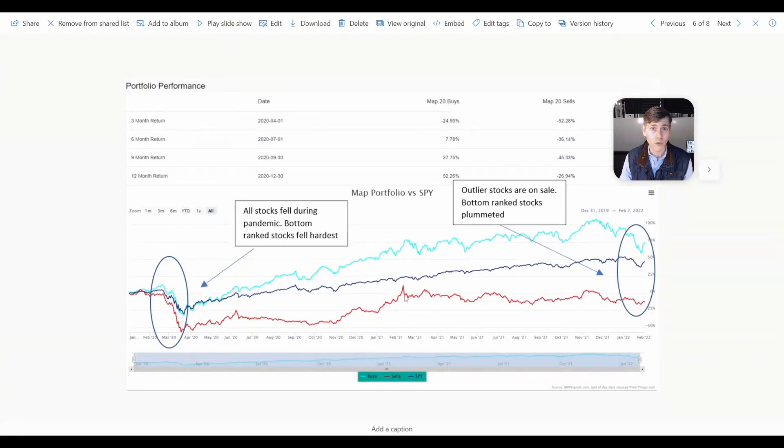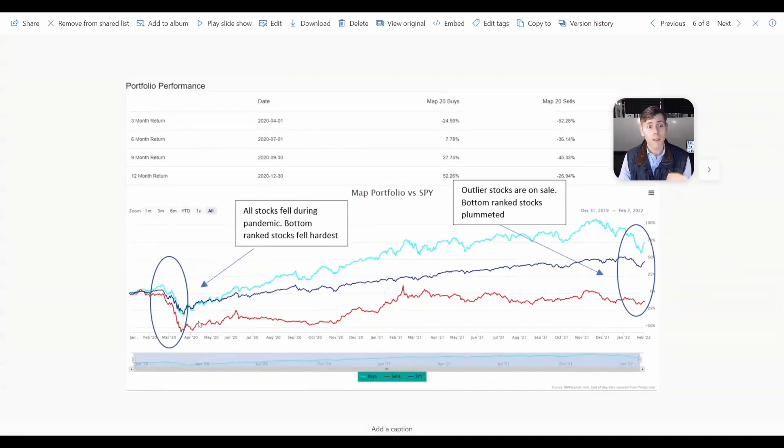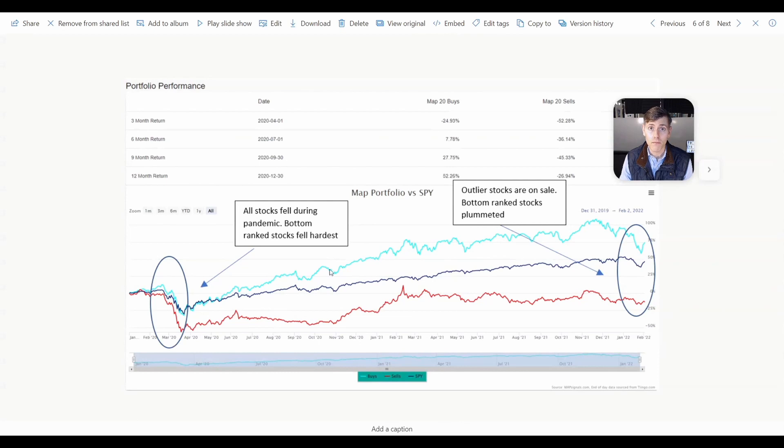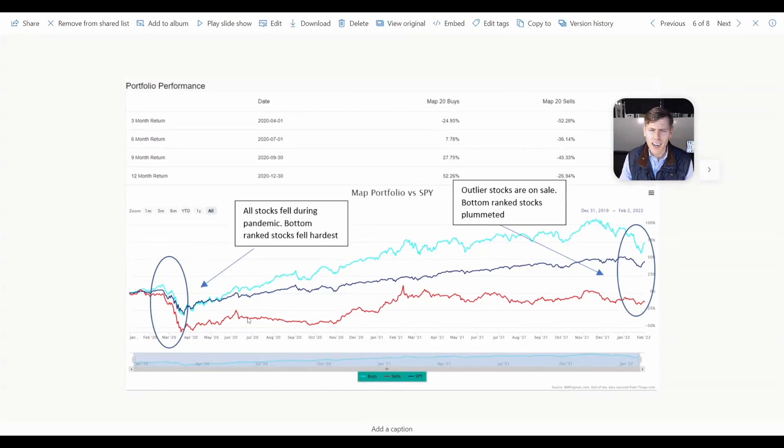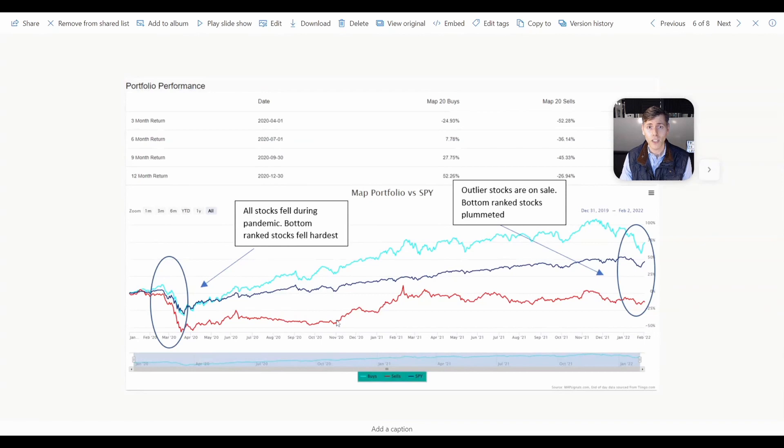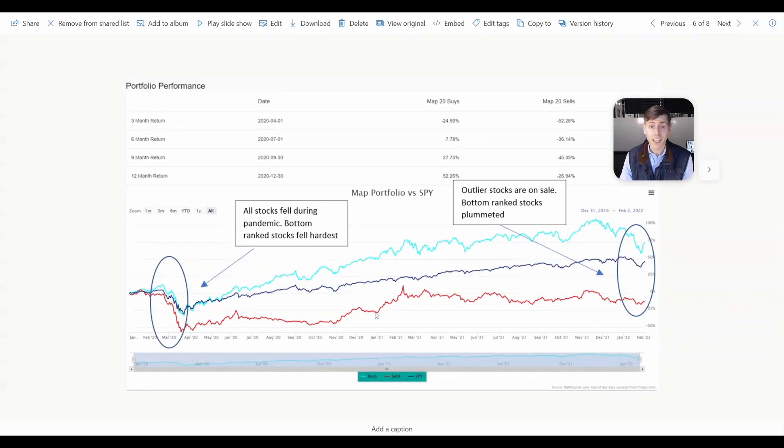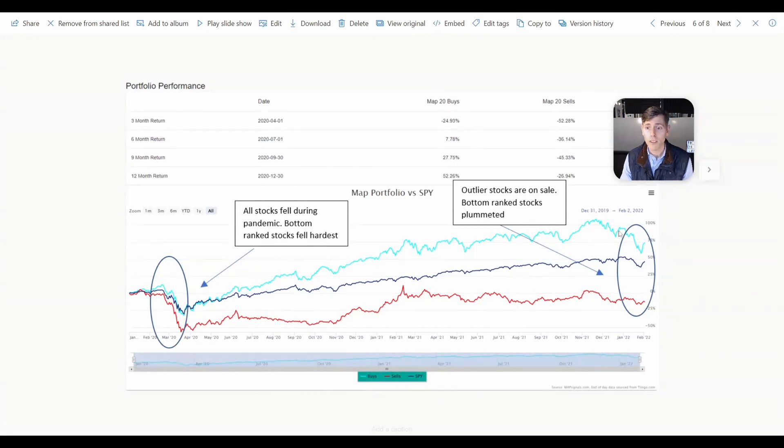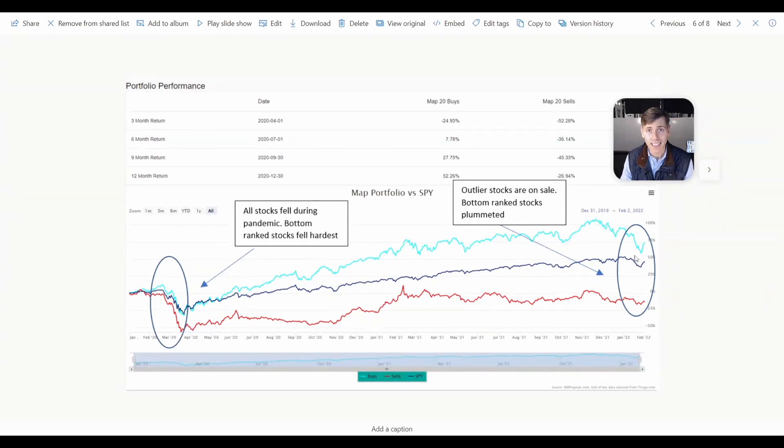So nothing was spared, but then as we came out of the pandemic, you start to see outlier stocks - the ones that we like - those are the ones that started to outperform everything in a big way. Now obviously the S&P did really well, but look at the underperformance of these low, low quality stocks. Okay, and this is why we focus so much on quality, because if it's not quality, it's probably going to underperform. So you see drastic outperformance, drastic outperformance.